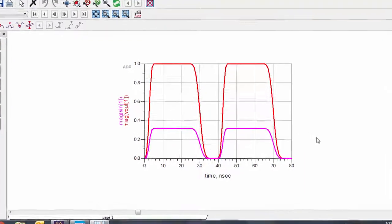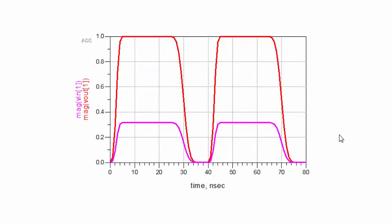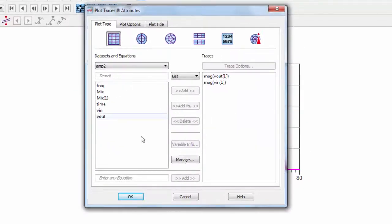Here we see the magnitudes of Vout and Vin at index 1, meaning we're only looking at the fundamental frequency. We can clearly see the gain from the amplifier. Let's add the composite waveform to the traces. We can convert the frequency response to time using the TS function.